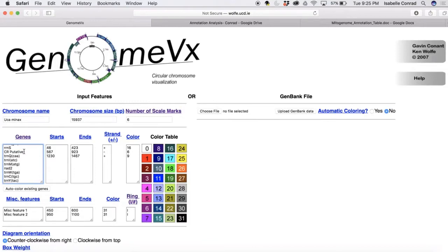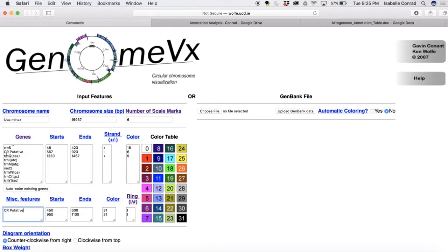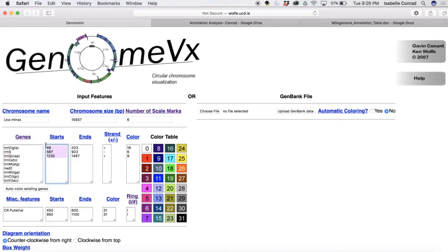We're going to delete that empty space at the bottom and then also delete the CR putative line. That is control region or the D loop. That's going to go under miscellaneous features. So make sure you delete that from the genes column.